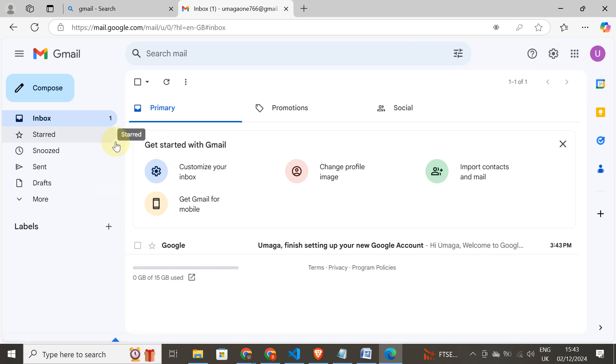Basically this is our objective for today. We have created our Gmail. In our next tutorial, I'm going to show you how to build a YouTube channel. If you have any challenges, just leave it in the comment section. If you enjoy my content, please kindly hit the subscribe button. It will motivate me to give you a lot of content. Thank you for watching, cheers.